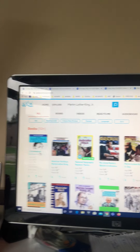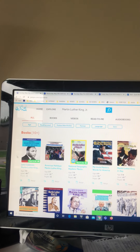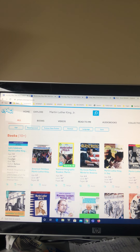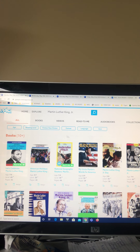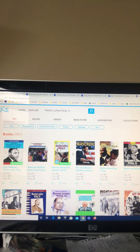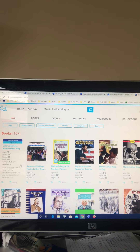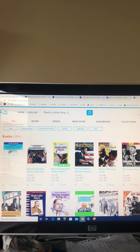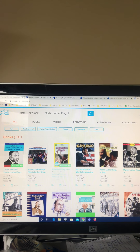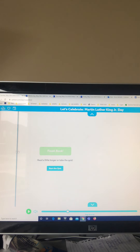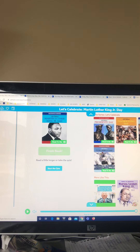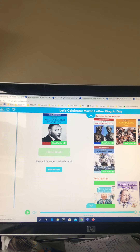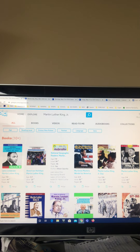There'll be this one right here, called 'Let's Celebrate Martin Luther King Jr. Day,' and the other one is 'Martin Luther King Jr. Day.' Both of them are read-to-me books, which means you can have them read to you or you can read them yourself. Those will be the two books you're going to work on this week.